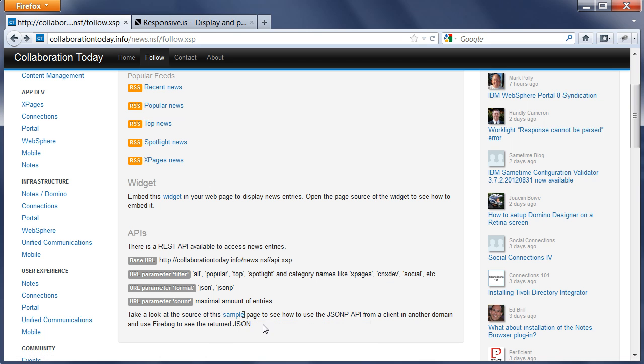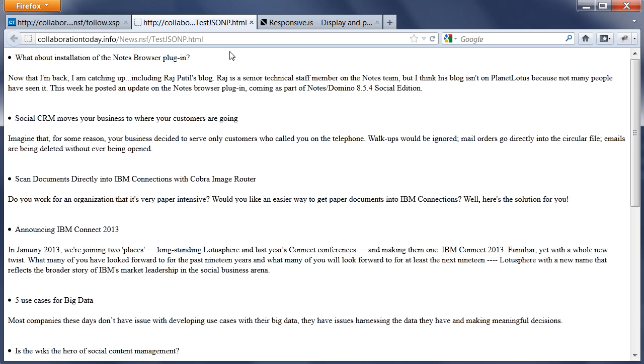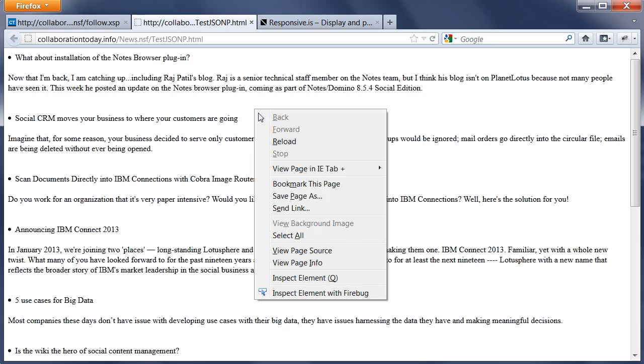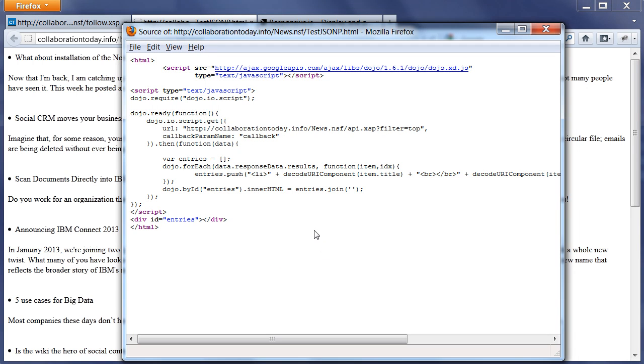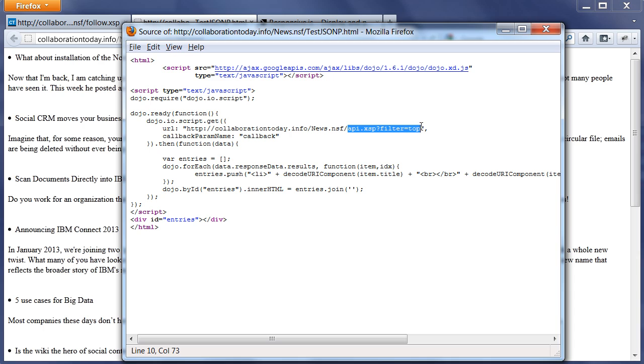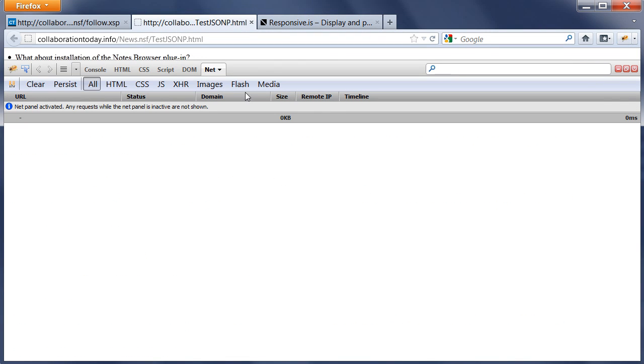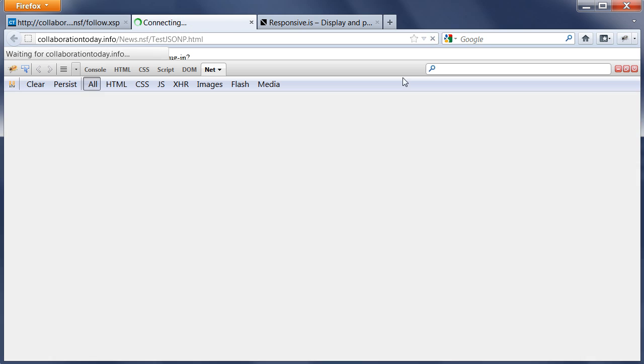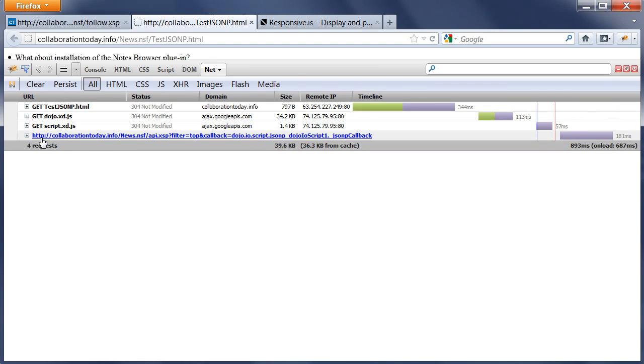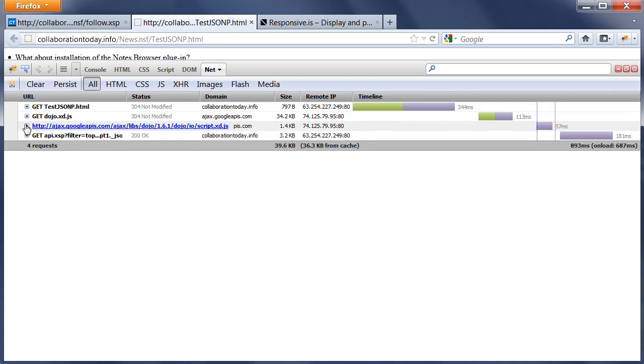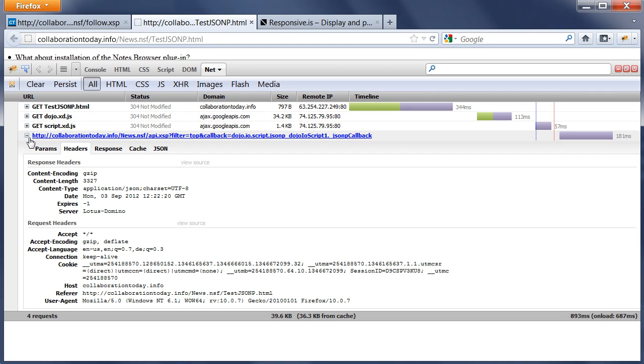Last but not least, we also have an API allowing you to build your own widgets or embed it in any way you could think of. Here's a very simple example. When I go to view page source, you can see the JavaScript code, the Dojo code that invokes a REST API, api.xsp, with some parameters. Then it only goes through the JSON and displays all of them. This is not really beautiful but it works functionally. When you go and fire back, you can actually see the JSON data that is returned.